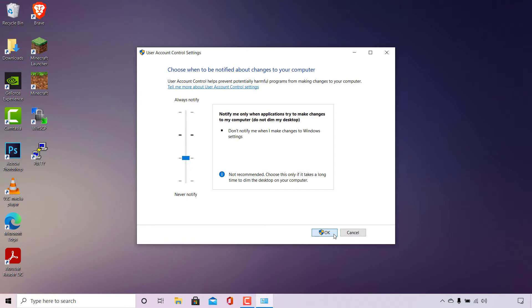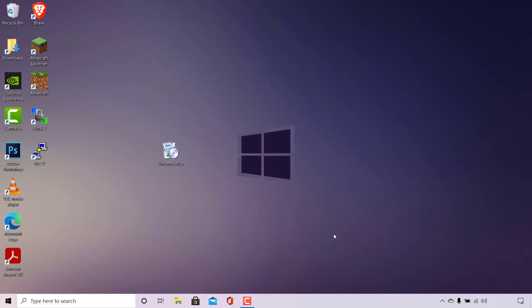The notification says 'Do you want to allow this app to make changes to your device?' The app is User Account Control Settings, a verified publisher by Microsoft Windows. You have the option to click No or Yes. We're going to click Yes to save the changes we just made. Now, whenever you run an app that wants to make changes to your device, you will no longer receive a black background when the UAC prompt pops up, and you'll be able to capture it using a screen recorder or screenshot tool.